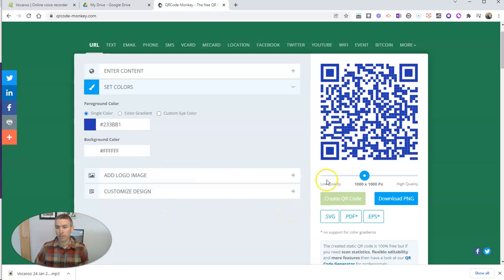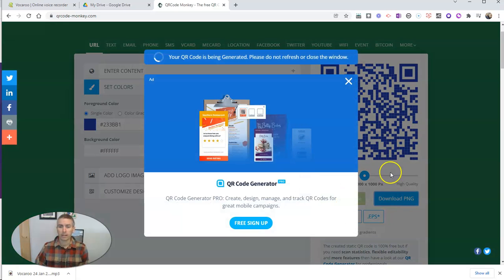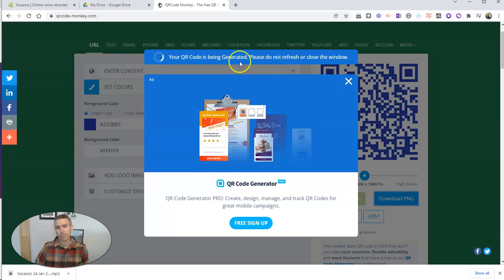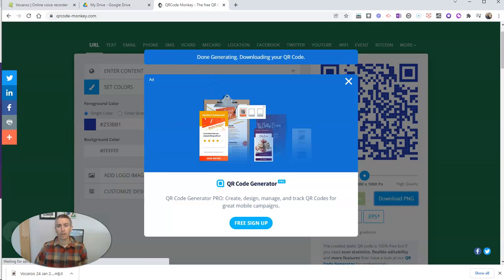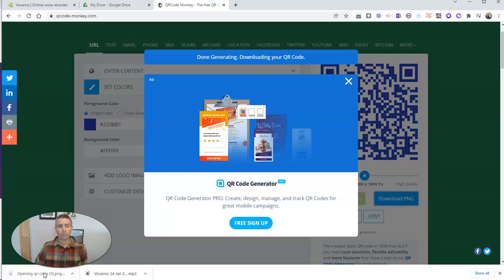But for the sake of this demo, now I have that QR code that I can download as an image file. We'll just wait for it to finish processing. And once I have that QR code, there it is right there on my desktop now.